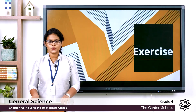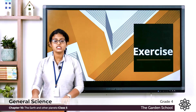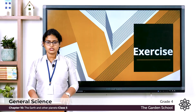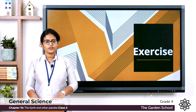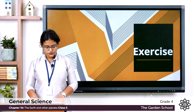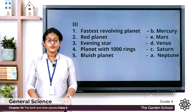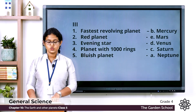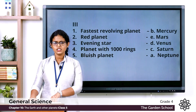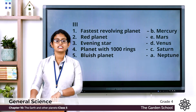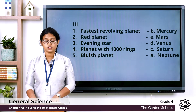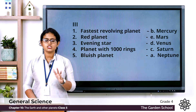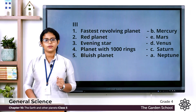Moving to the next one — match the following. Five questions are given and you have to match them. First one: Fastest revolving planet — it is Mercury. Mercury revolves faster than any other planets.